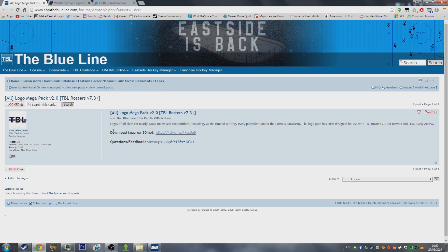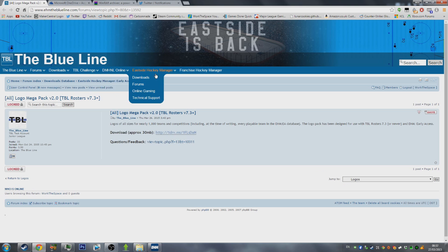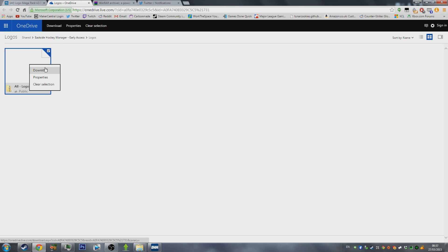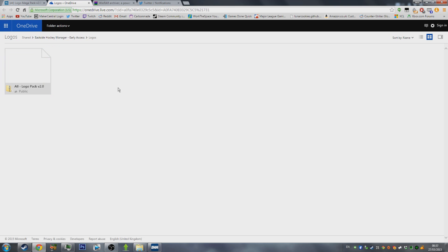But once you're here, there's a download, it's 30 megabytes. Just click the top link of this linked thread, which I'll put in the description of the video. And once you're here, you're just going to right click on this All Logo Packs V2 and hit download. I'm not going to do that because I'm already signed up.